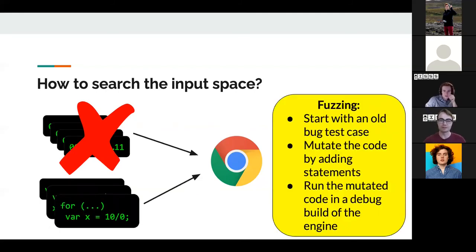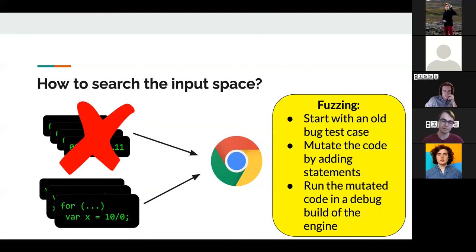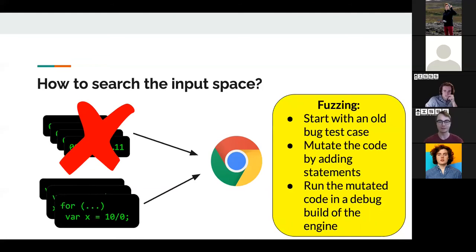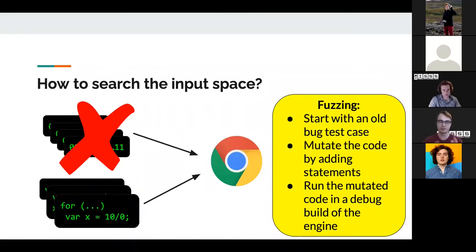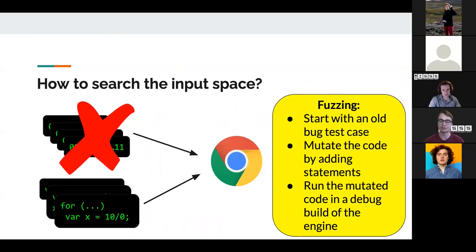This is called fuzzing — you start with an old test case that crashes the browser or causes a bug, and then mutate the code by adding statements. You start with something tricky for the browser, then add a for loop, a plus-equals, or change the type. Once you make mutations, you run it in a debug build compiled with assert statements everywhere, so if a bug happens you'll know — unlike the production version of Chrome where a bug might not crash the browser and might just lead to some unfreed memory.